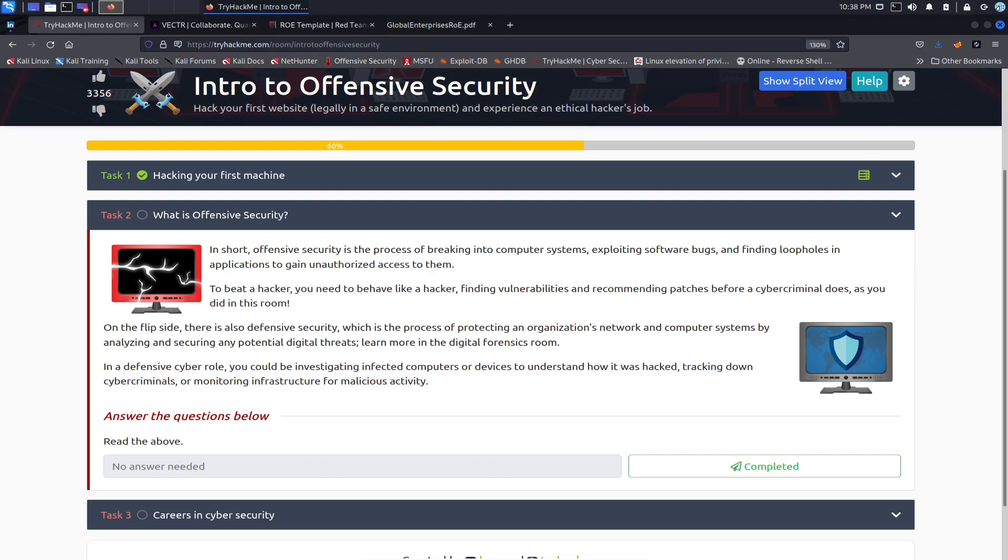If you don't want to be locked up in the pen calling mom or dad for some bail money, stick to Hack The Box, TryHackMe, PwnHub unless you have written consent. Just food for thought. All right, so to be a hacker, you need to behave like a hacker. Fair enough.